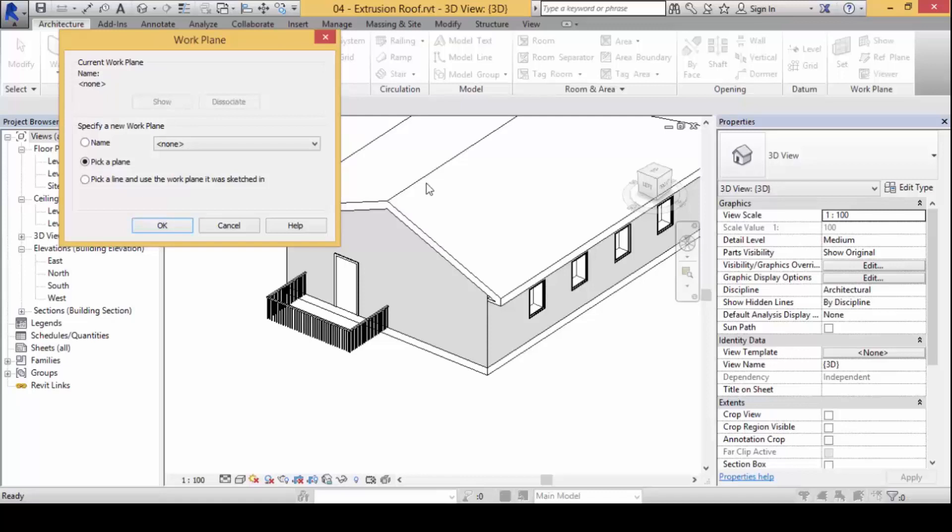If you think of the work plane as being the wall stuck on the wall here and I want to draw stuff on it, the wall plane, the work plane becomes horizontal this way. So how to do this: we would use the pick a plane function here and click OK.